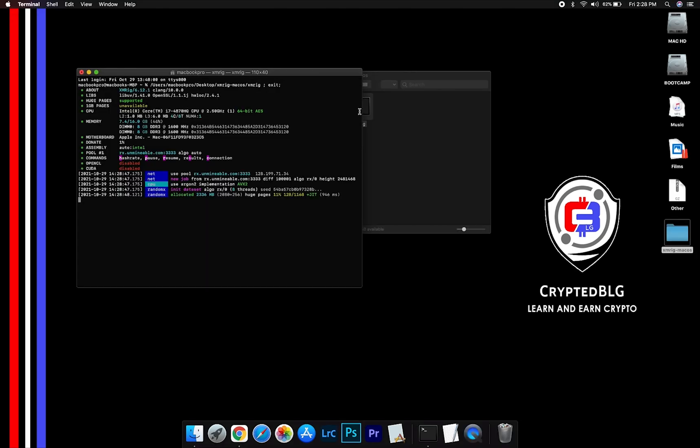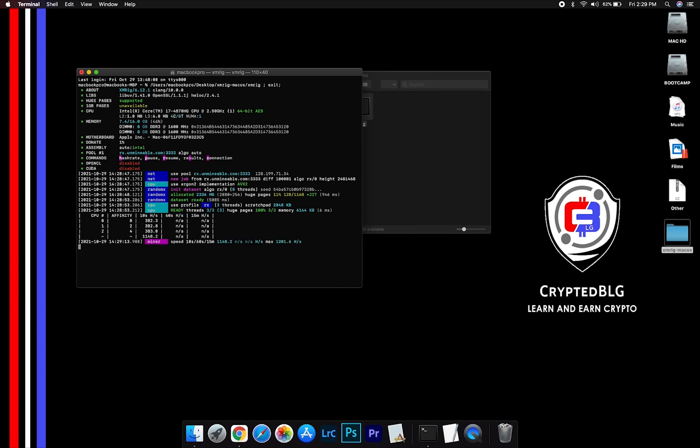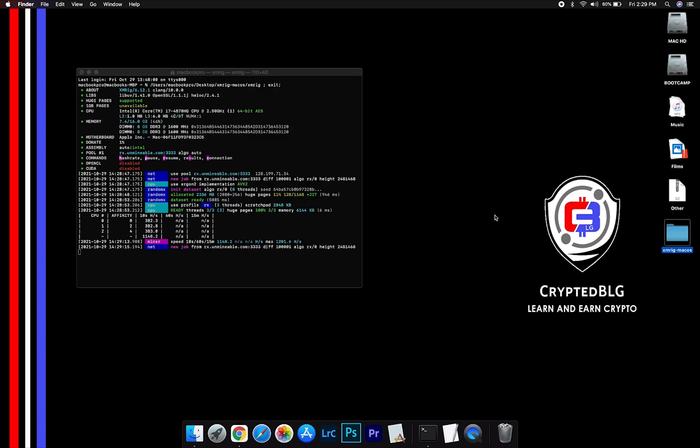Now you are mining Wink. Click H to check hash rate. Let us leave it for a few minutes.